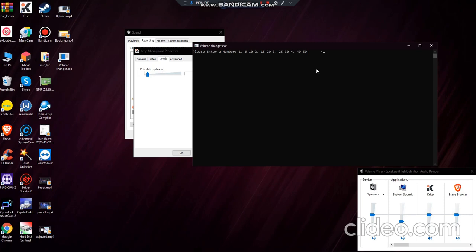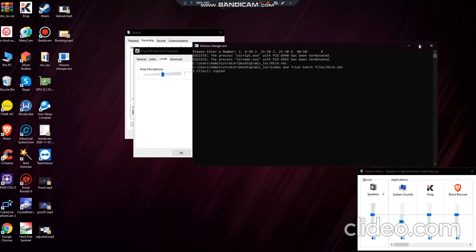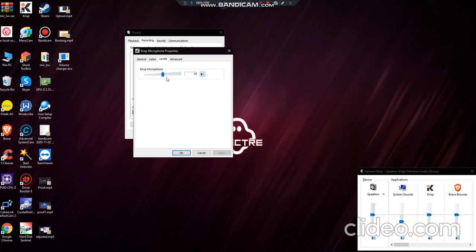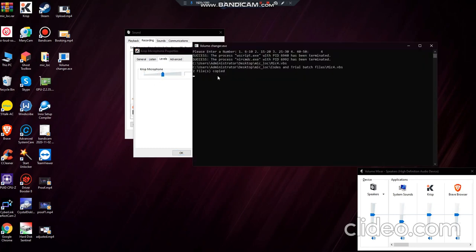I want to try number 4. There you go. So after that, you can see that it's already 50. No matter what I do with this, it will go back to 50.